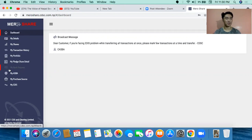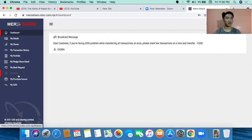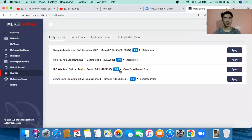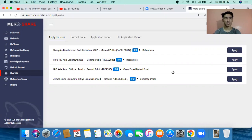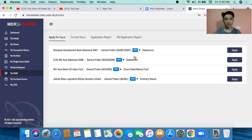You have to do a very good study. In the next chapter, you will have to share everything. You can just apply IPO to your account. Mostly you have to do the right share.